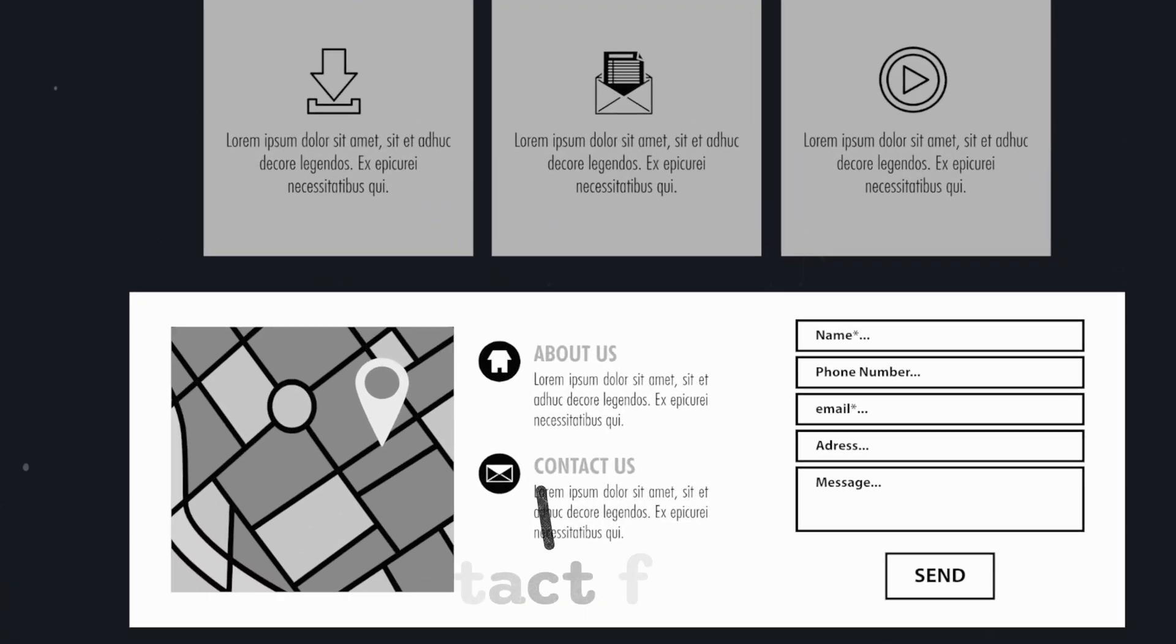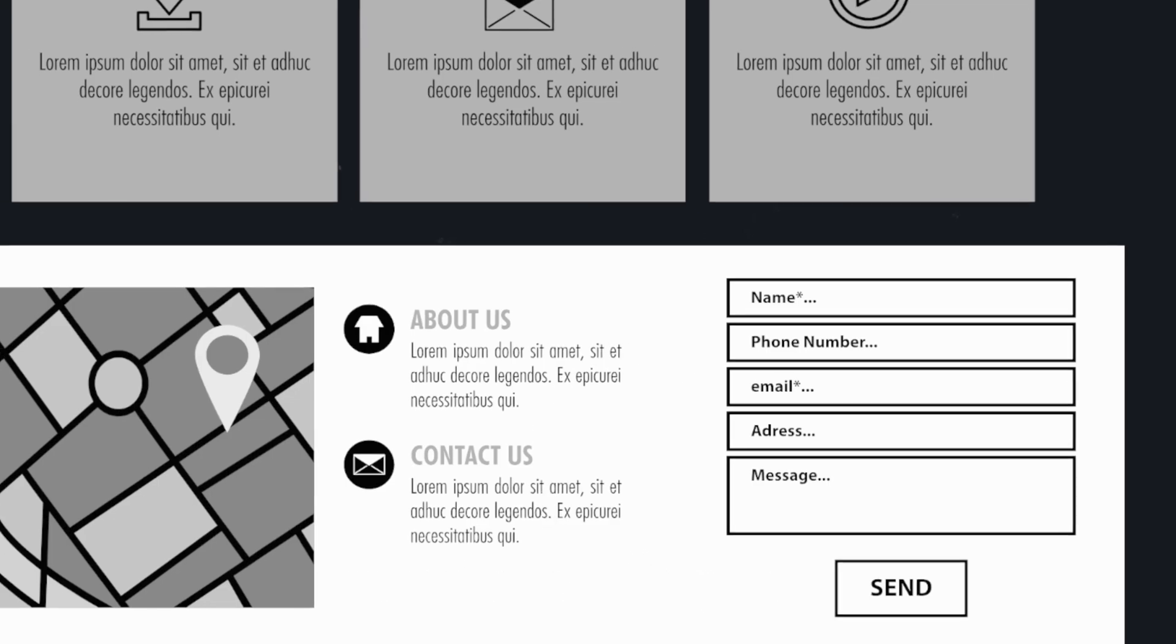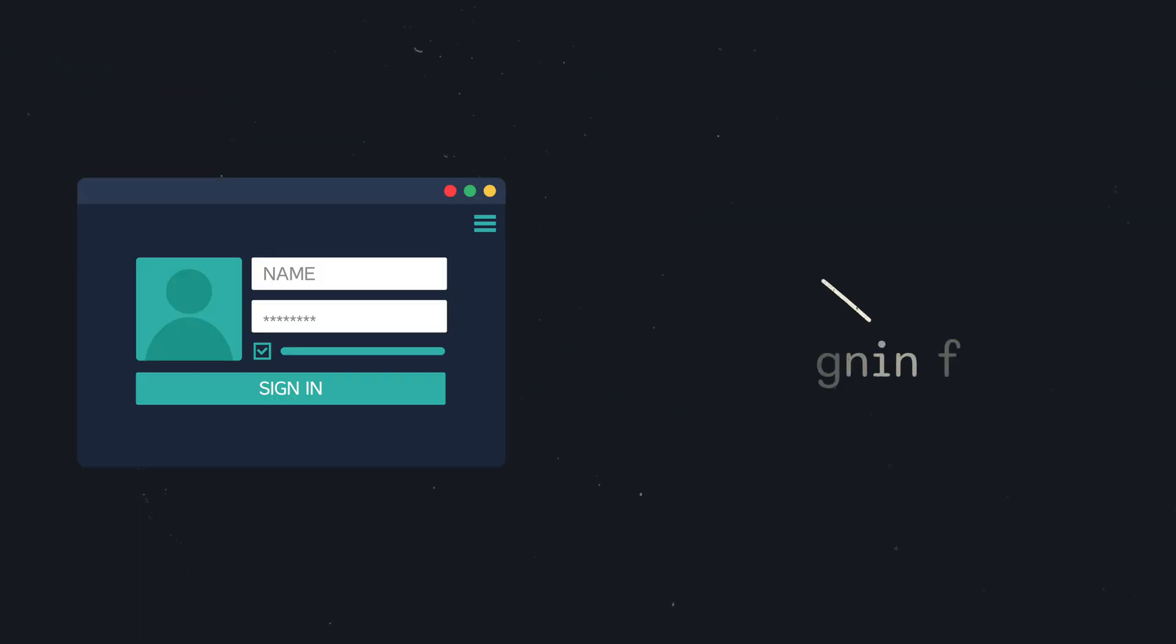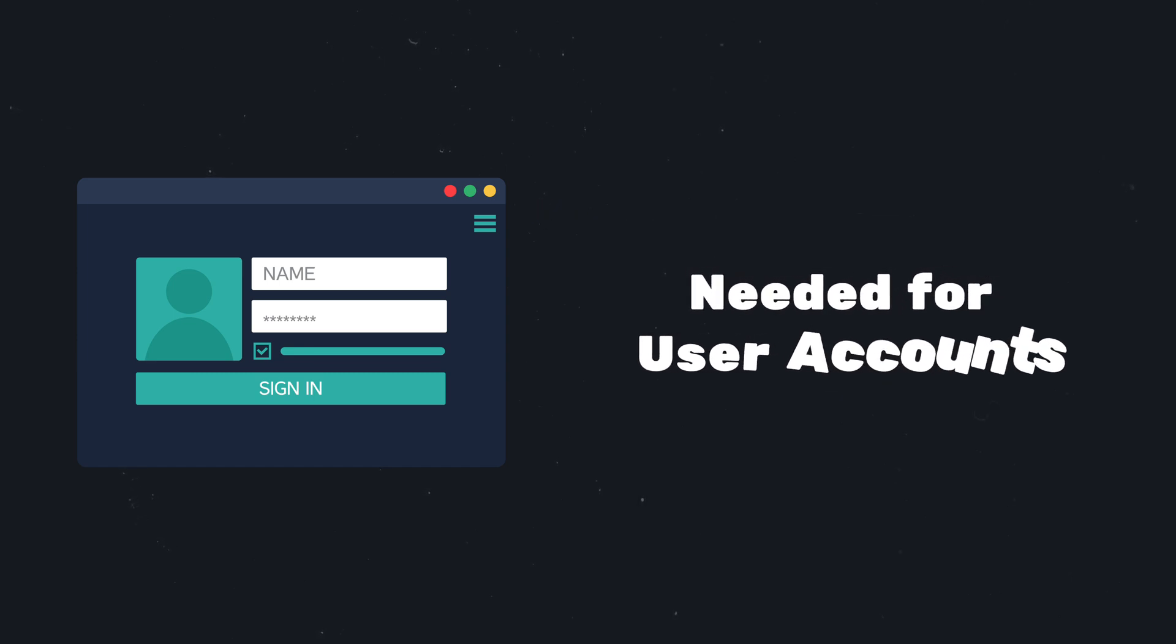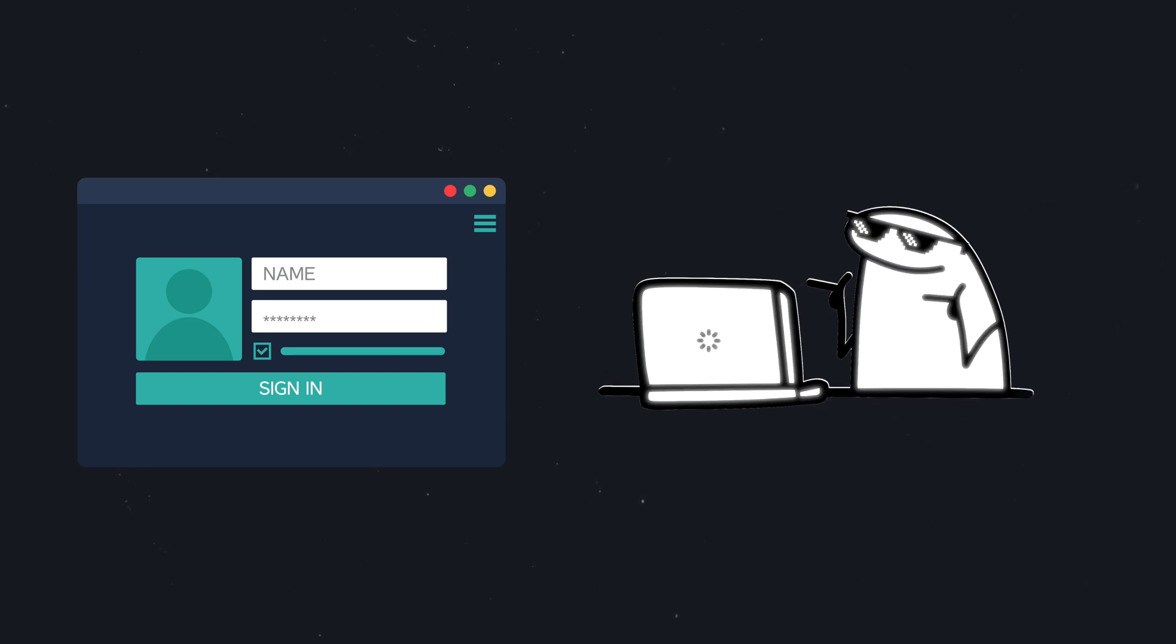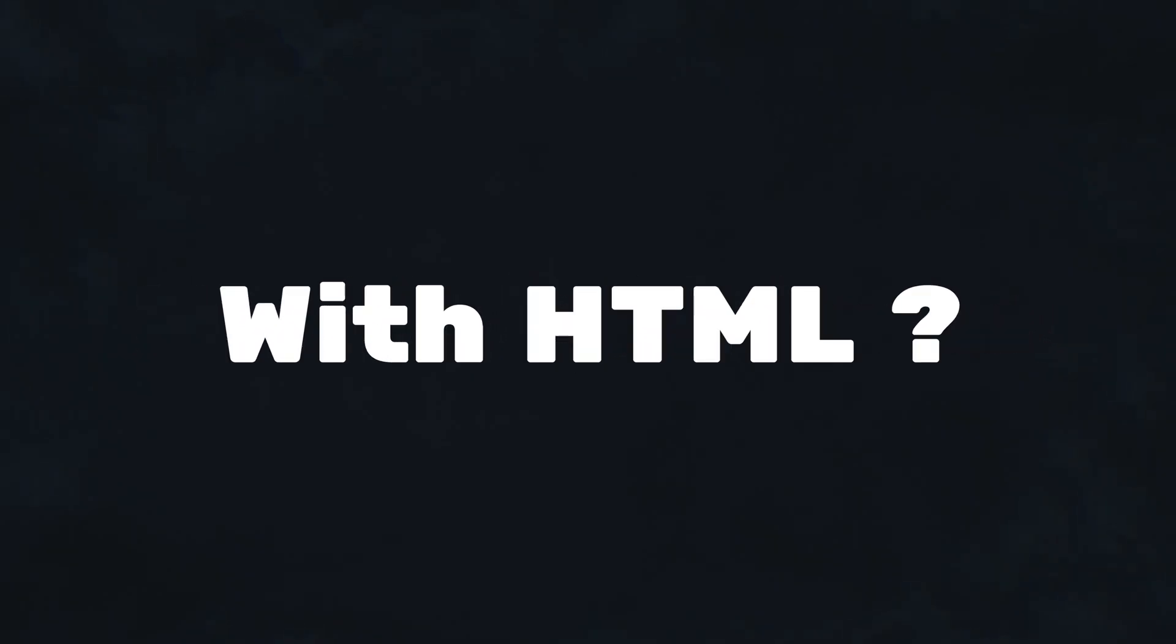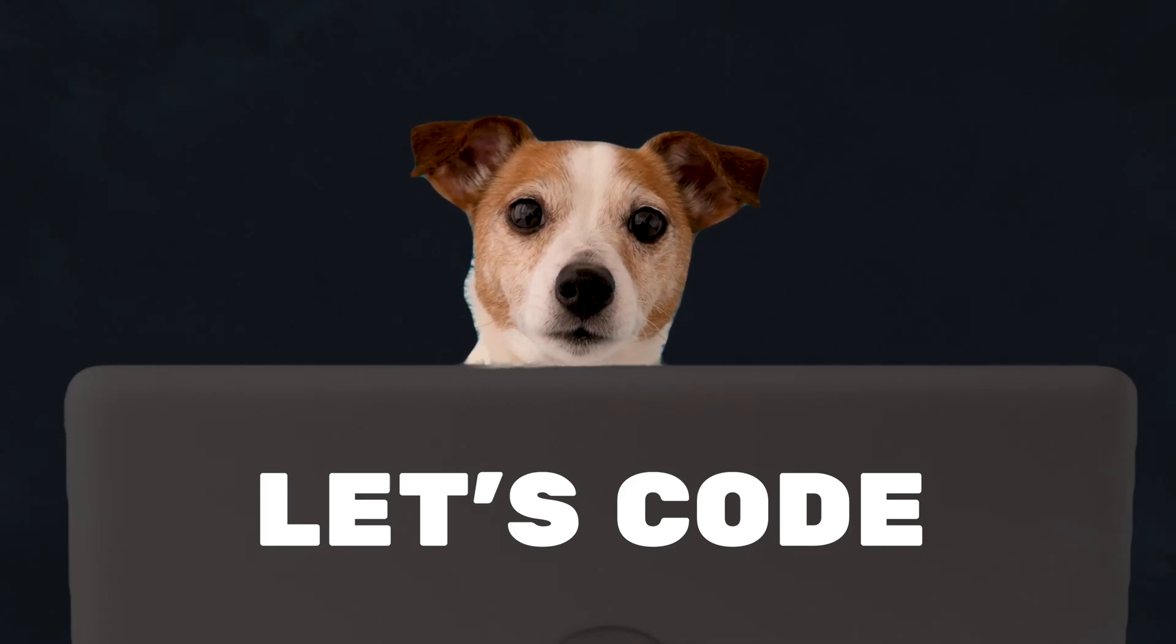Or a contact form, which users can complete and send to get in contact with us. Or what about login forms? If your website features some kind of user accounts, you would at least need sign-in and sign-up forms. Interesting, right? But how to build forms with HTML? Let's jump straight into the code and find out.